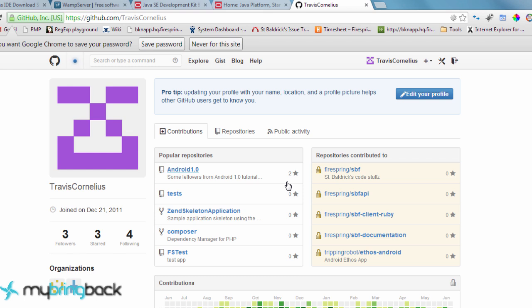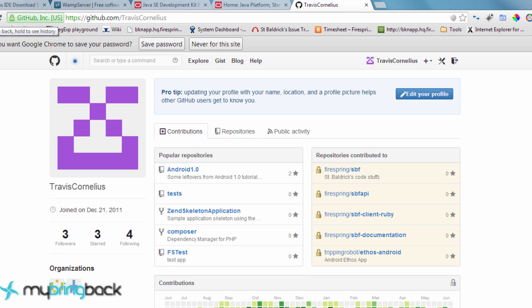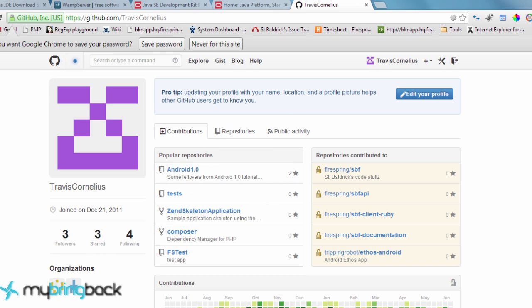I think you'll be able to follow me by doing Travis Cornelius, which is my name. And then you can follow me here. Right now I don't have a whole lot of followers. I mainly just do private repositories and stuff for work. So I'm not really too engaged in the community, but I have a feeling I'll get a lot more followers here after this series takes off.